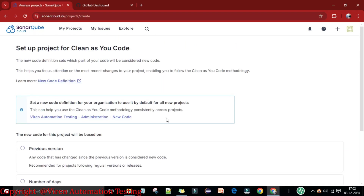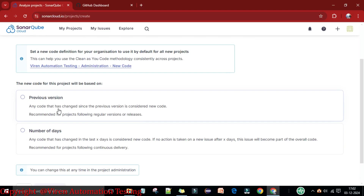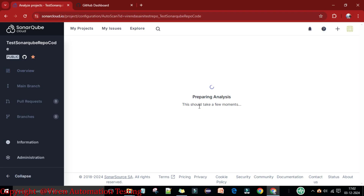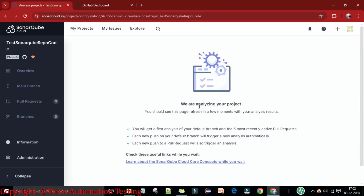Here I can select the new code definition. 'Previous version' means any code that has changed since the previous version is considered new code — this is recommended for regular version releases. I'm going to select 'Previous Version' and then click 'Create Project.'